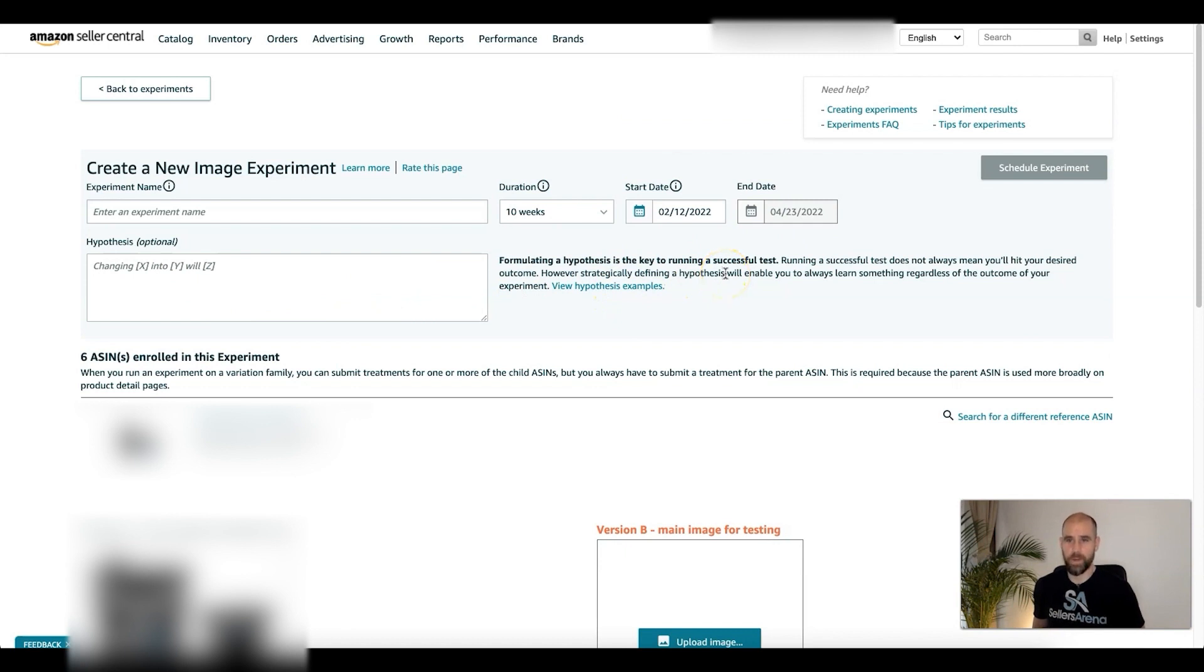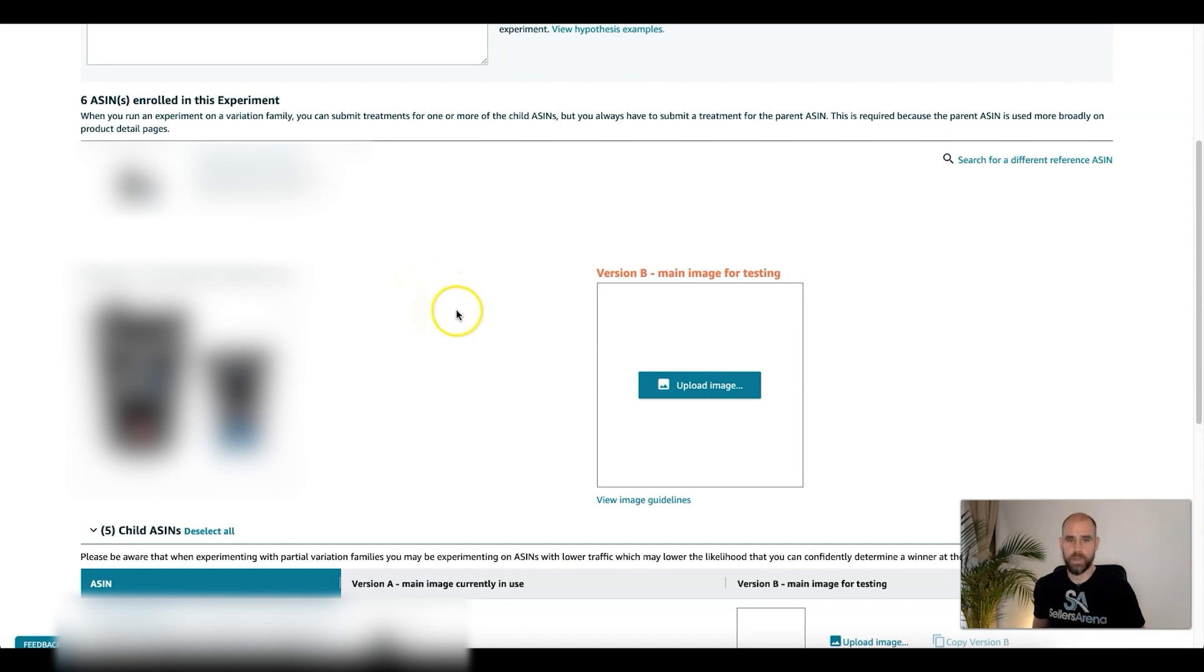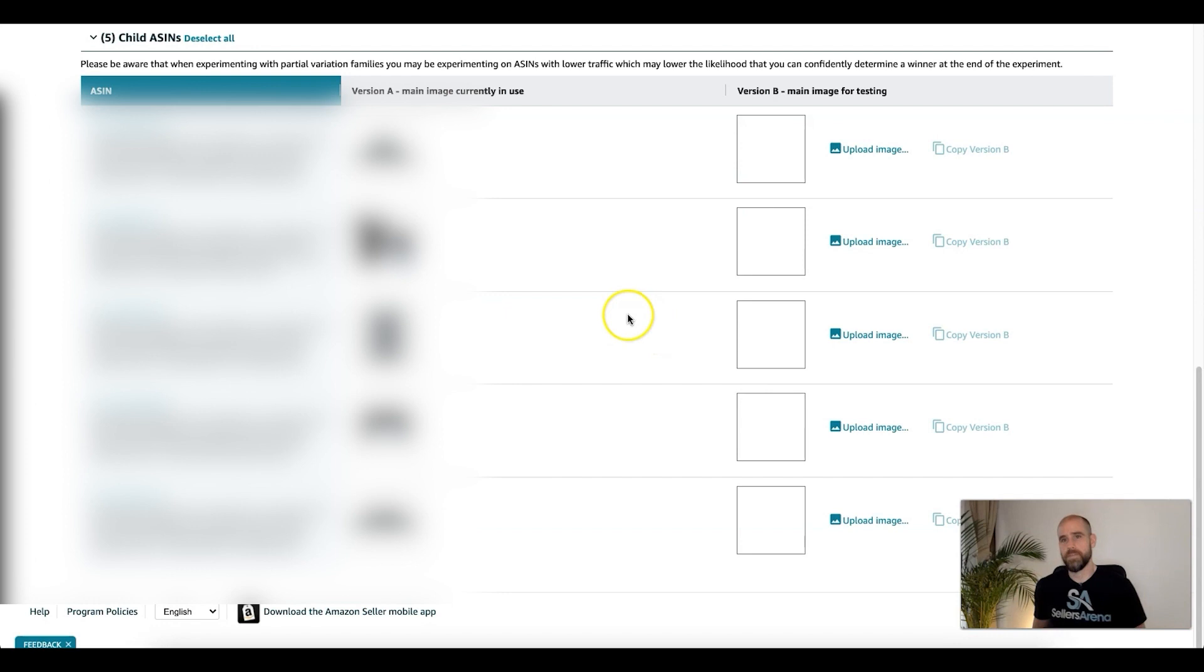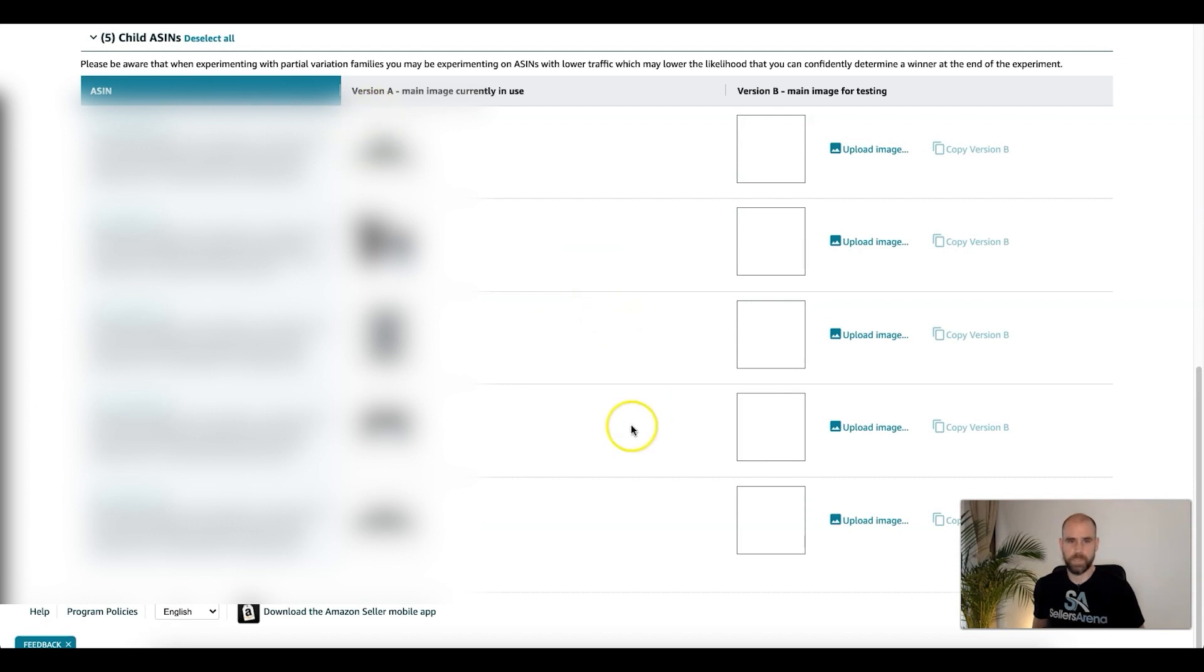It says you can always change your duration or end your experiment early if you'd like. You're going to pick your dates, hypothesis, kind of like your idea. What made it a successful test? What is your desired outcome for the test? You're going to put that in here. Then you're going to select your main images, not just for the first one but all your variations. This is a very important part. I'll show you the results and show you how to do this and not do this.